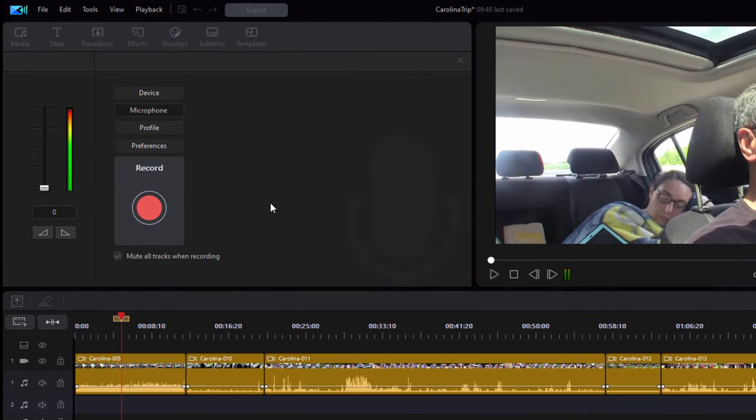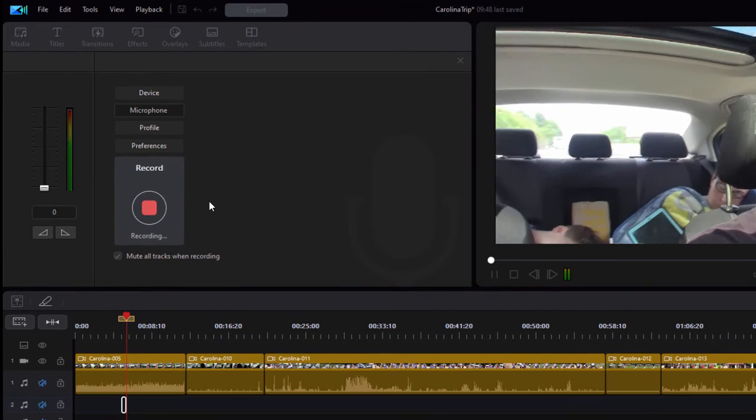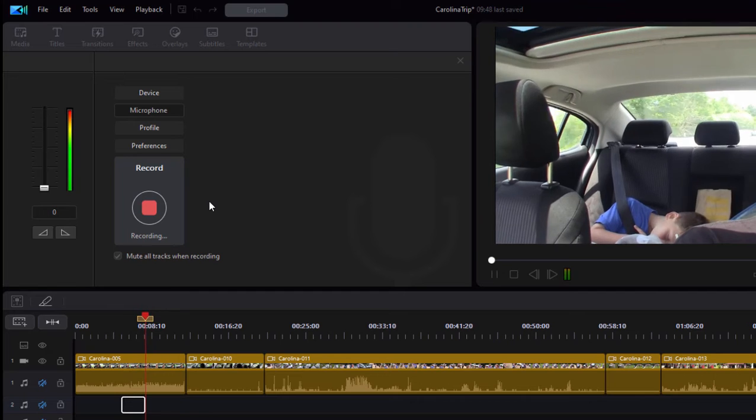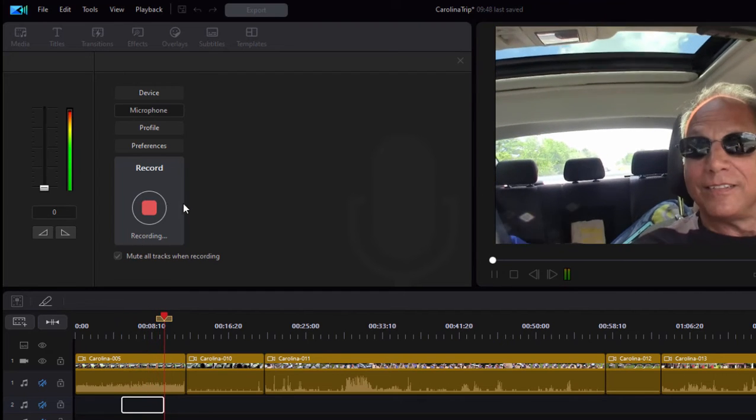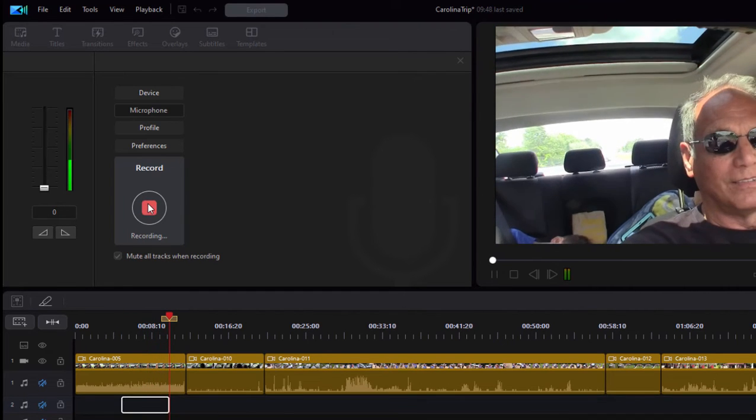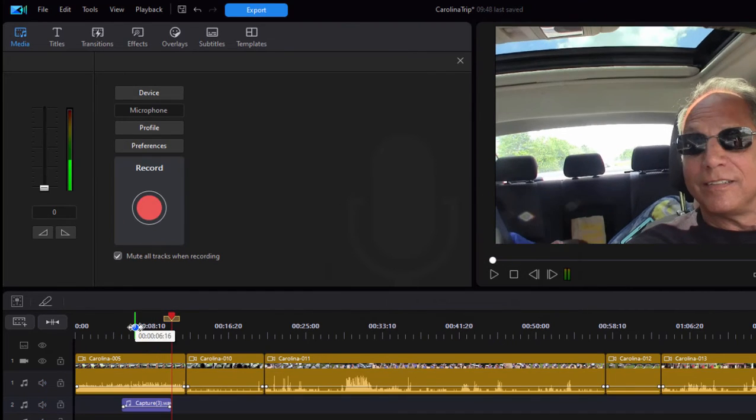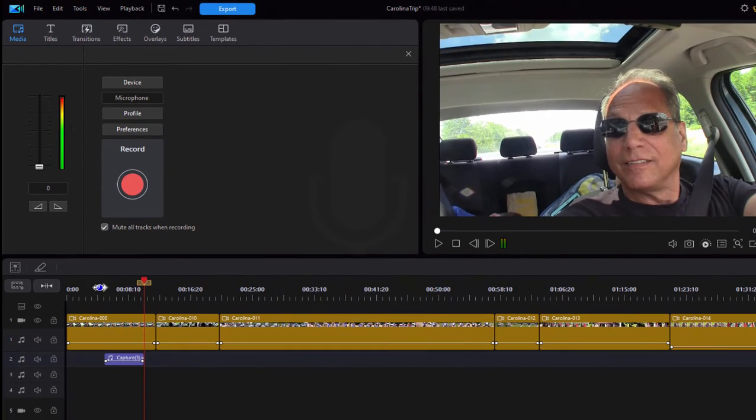So now we're all set to go. When I press record, I'll get a three second delay and there it is. Our trip to the south began with the drive through the Great Smoky Mountains. Click on stop. And there's my recording down on the timeline.